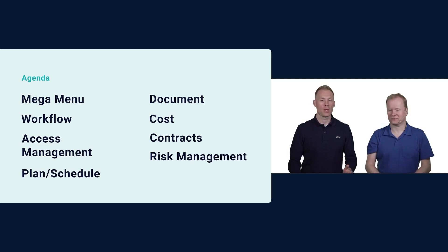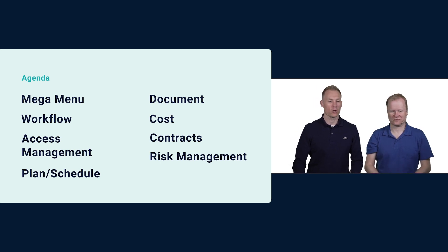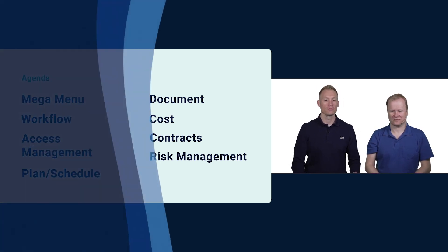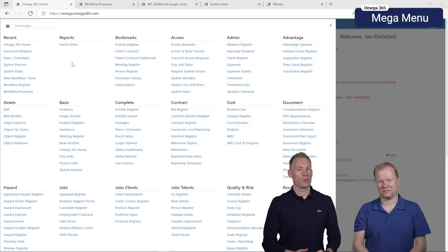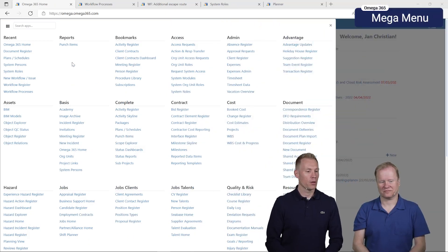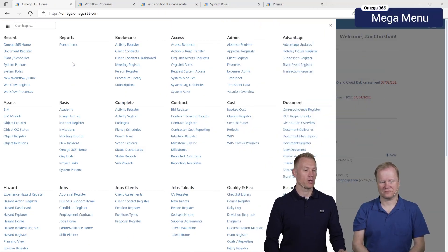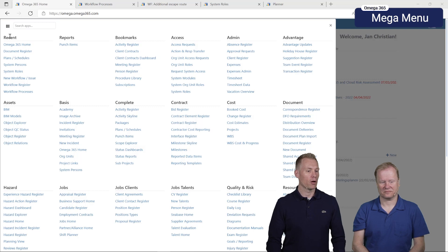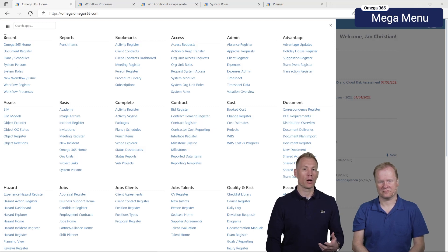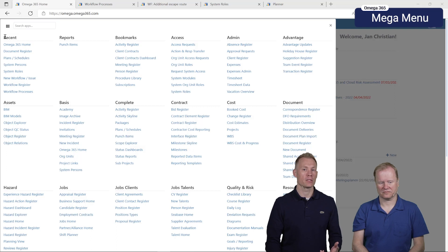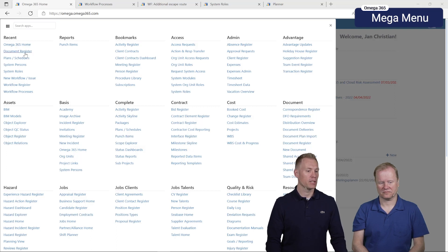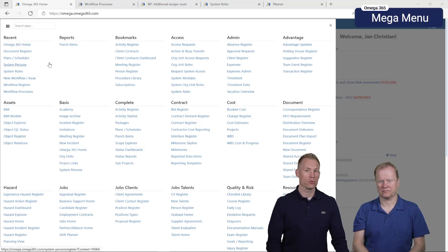We'll start off with the menu. In the latest updates we have changed the menu a bit. In the far left corner we had the bookmarks, now we have changed that to your recent apps so you can see the 10 last apps that you have used.